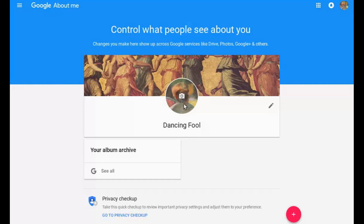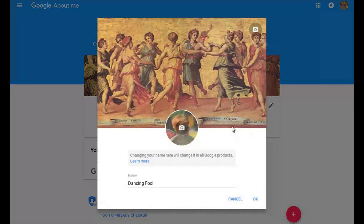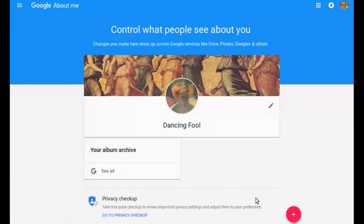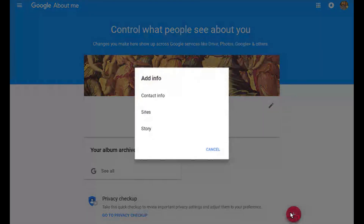To edit the publicly visible information about the Google Plus page or YouTube channel linked to the Brand Account, click Edit Account Info to open the About Me page for the Brand Account. On the About Me page, you can change the Brand Account Name and icon which appears on Google Plus and YouTube. You can also add a cover image and additional information that will appear when people click the About link on the Google Plus page's profile.